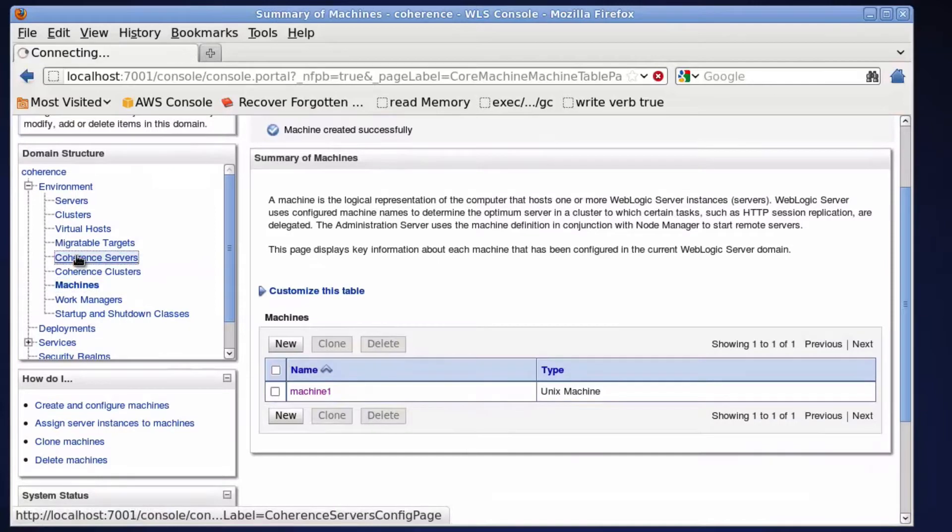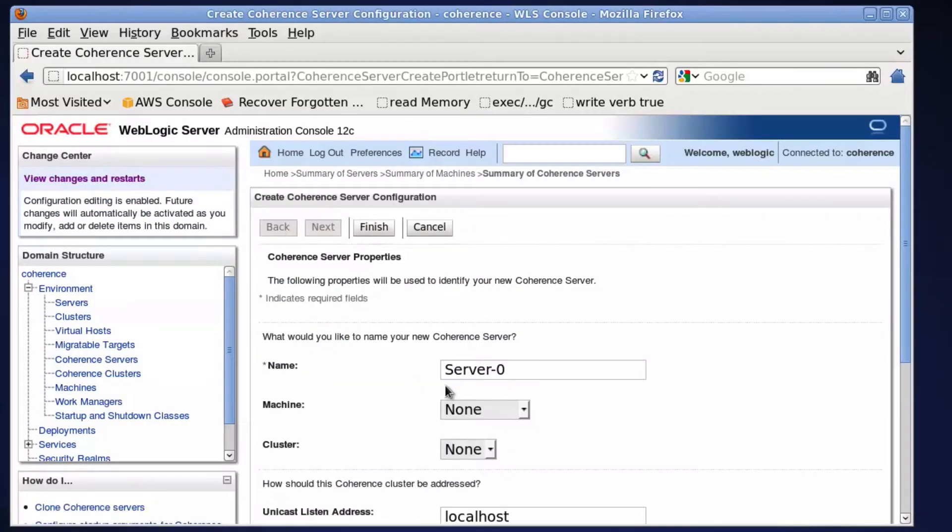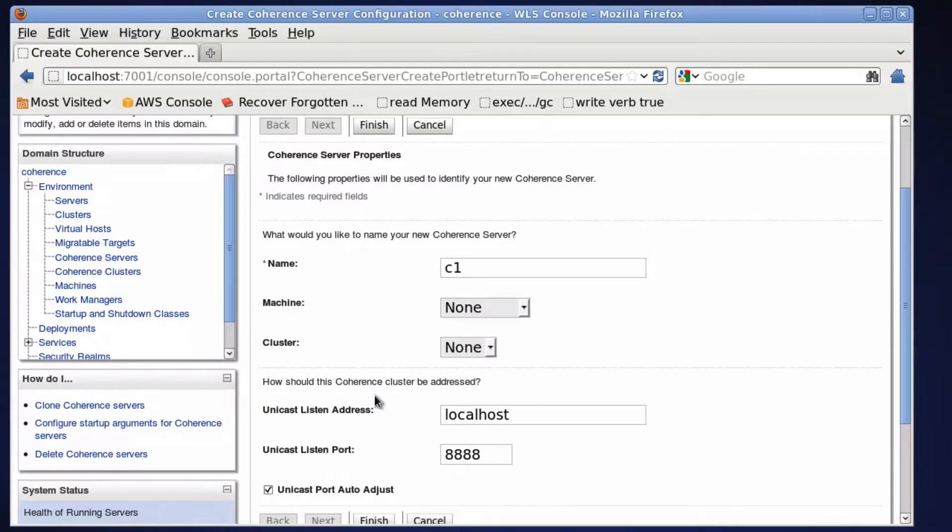Now let's set up two coherence servers. Assign the coherence server to the WebLogic machine.